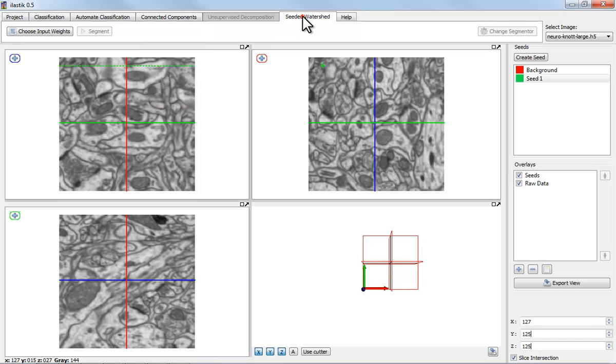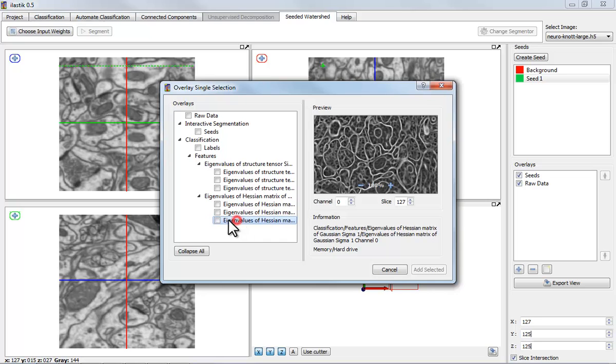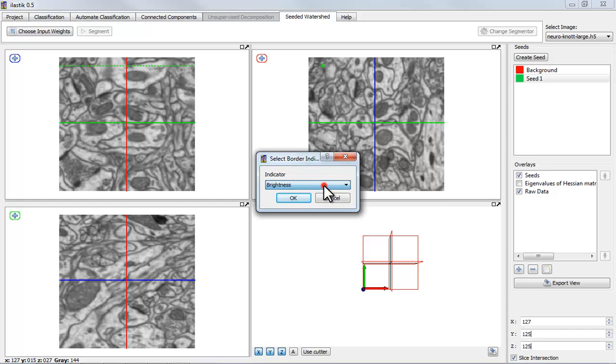Now I'm switching to the Seeded Watershed tab. As input weights, I'm choosing a set of features that I've just shown, which bring the boundaries out really nicely. And I need to say that in this set of features, boundaries are bright, not dark.